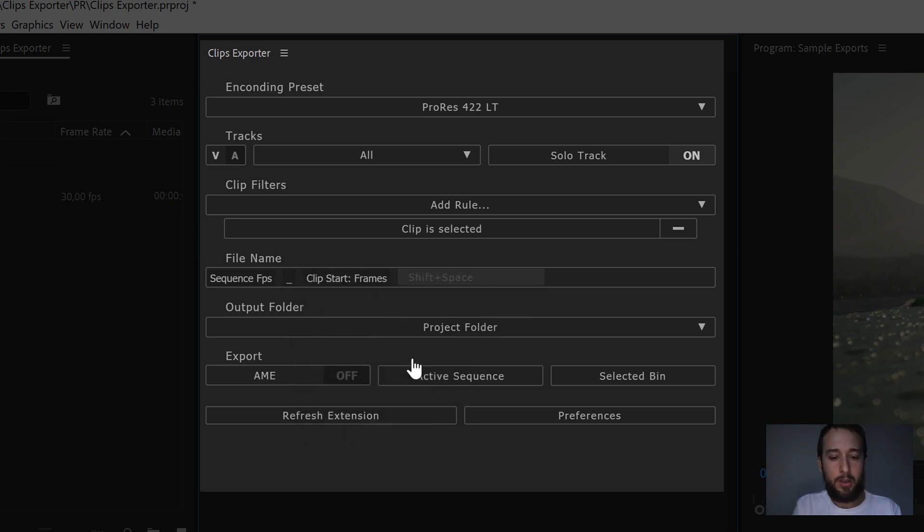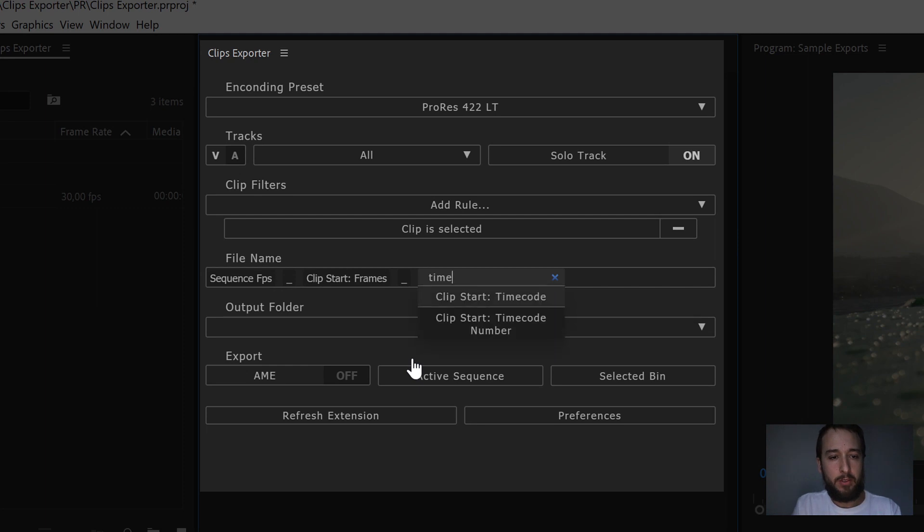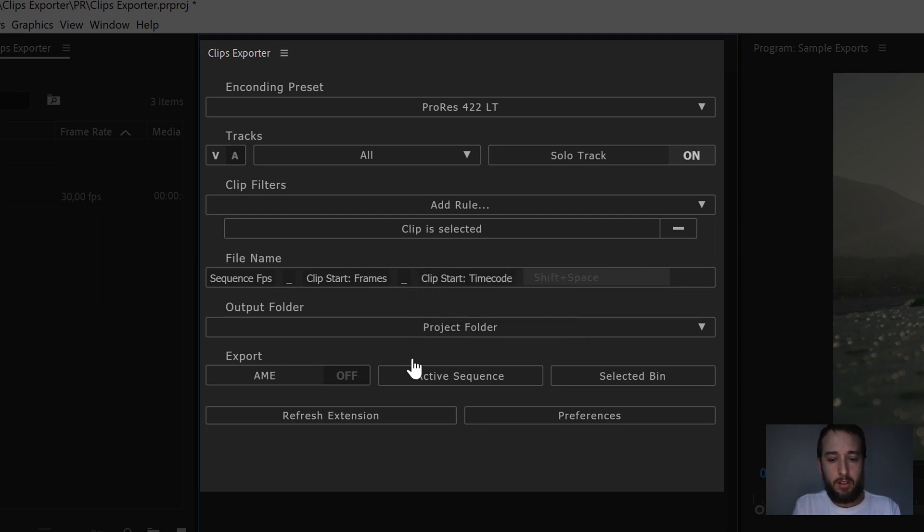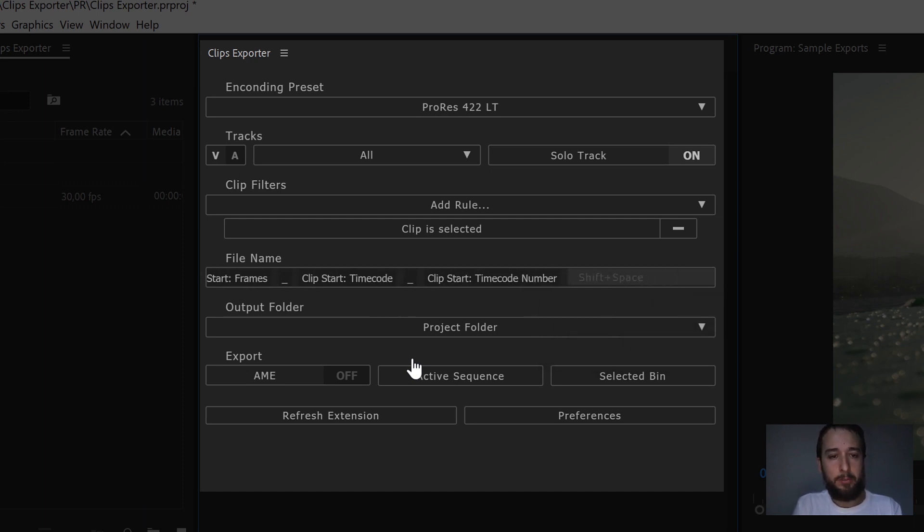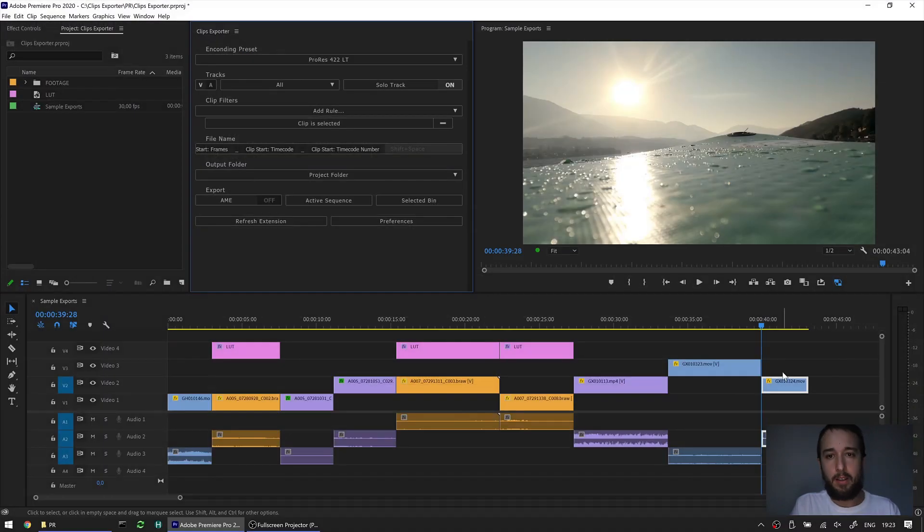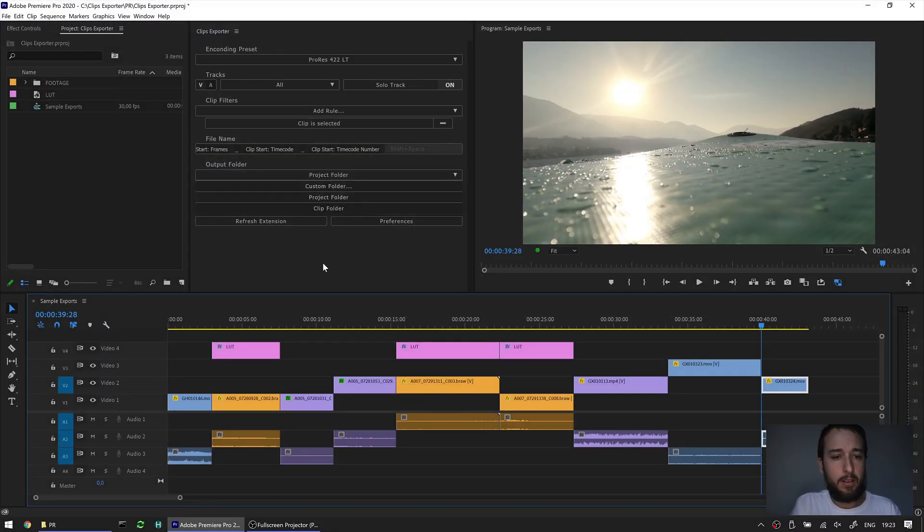So we have frames, we have timecode, you see I can already narrow down those options. And now if we go timecode again, we can go with timecode number. Let's select a clip down here, hit render.